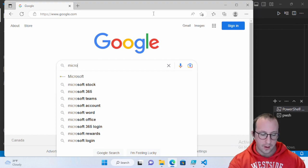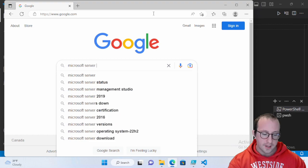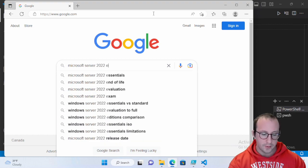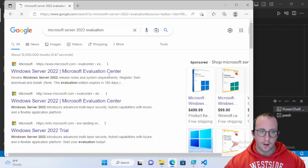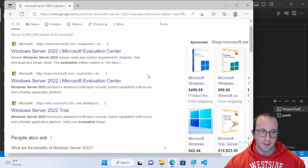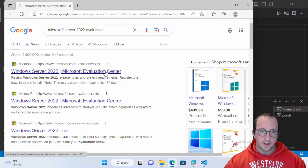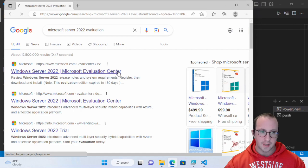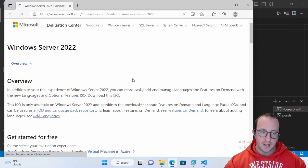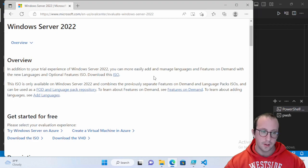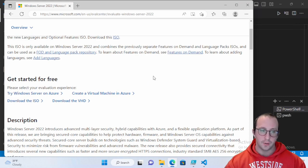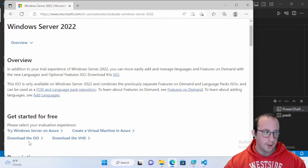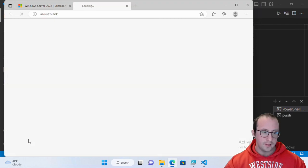To get the ISO, just search for 'Microsoft Server 2022 Evaluation' in your favorite search engine and click the first link — it'll be the Windows Server 2022 Microsoft Evaluation Center. The evaluation is valid for 180 days, but as I've mentioned in previous videos, you can reset it up to six times, so it can last you a lot longer. Once on the page, click 'Download the ISO.'